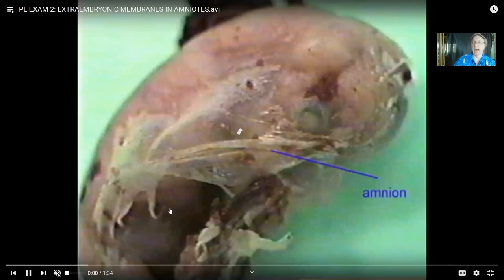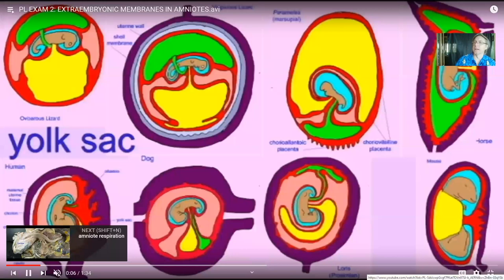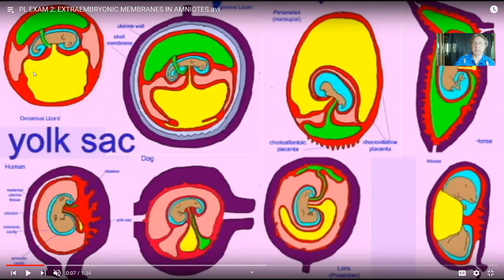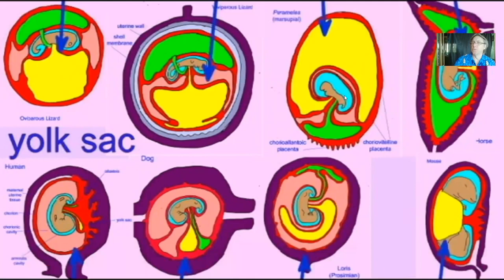When an embryo first develops, some of its cells become its body — as in this cat embryo, making arms, legs, eyes, etc. But some cells are not making the body per se, but rather a membrane around the body: an extra-embryonic membrane. Going back to fish and amphibians, there was a yolk sac, because embryonic development takes energy. But in amniotes, there are additional extra-embryonic membranes.